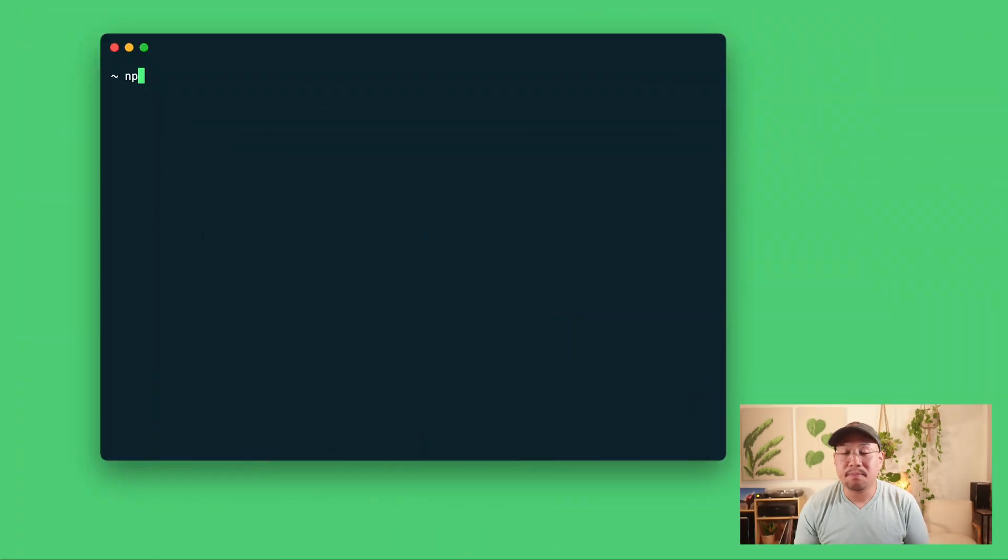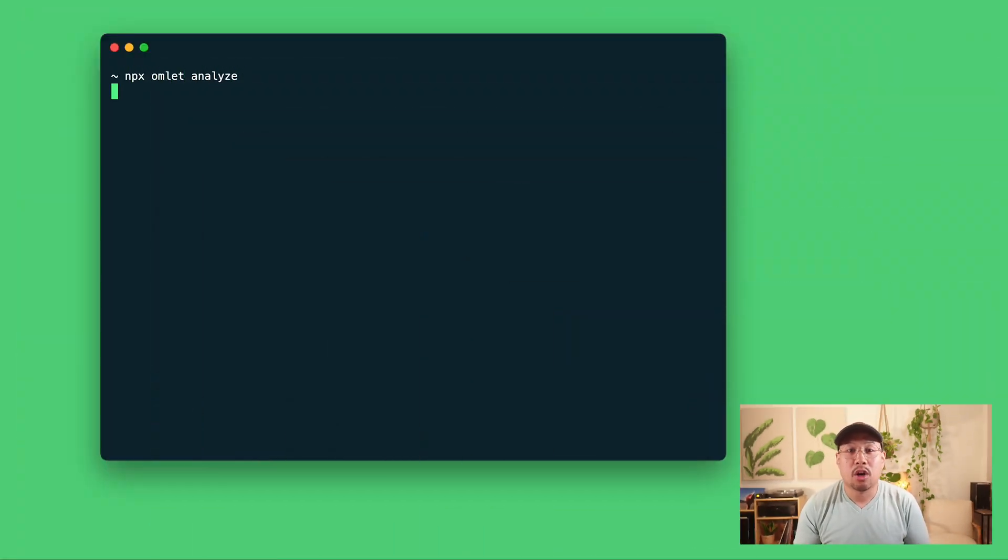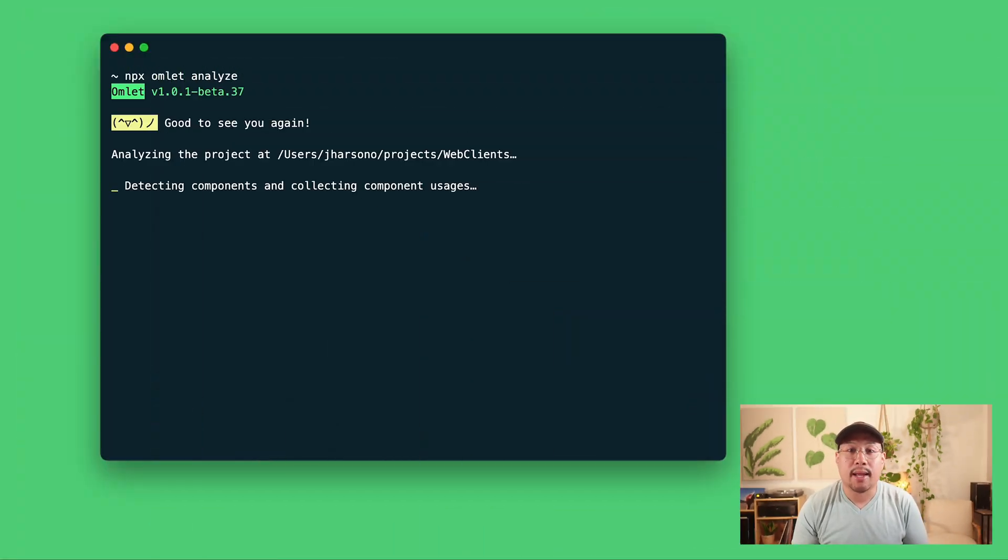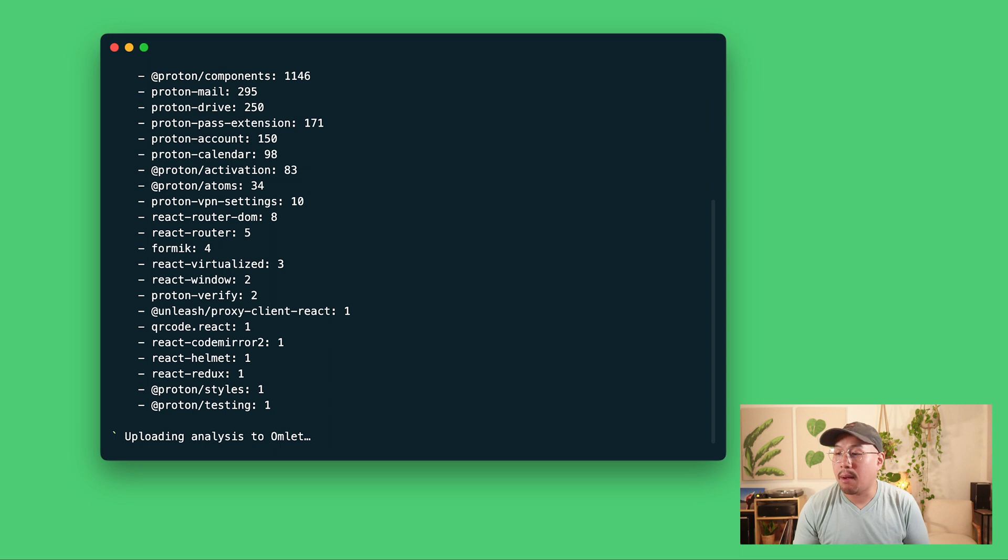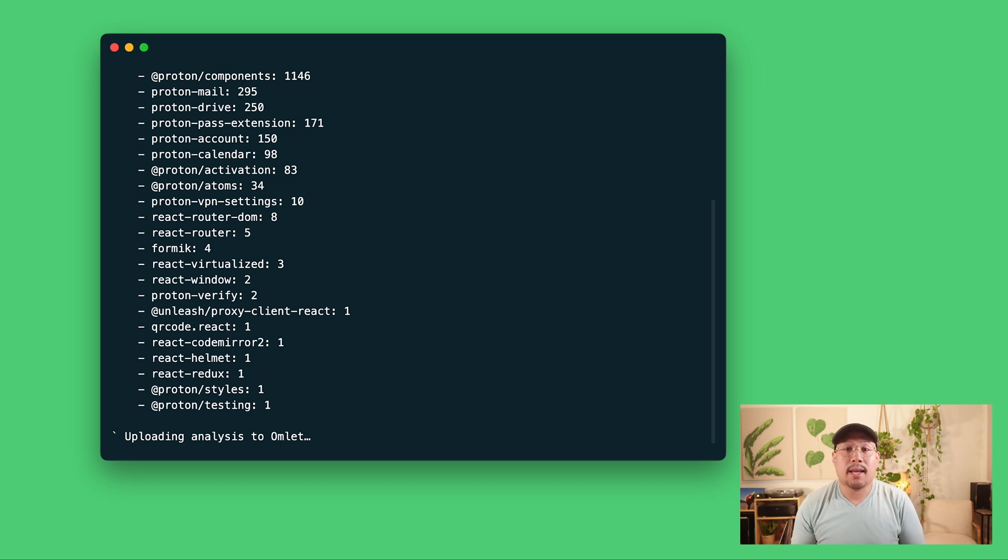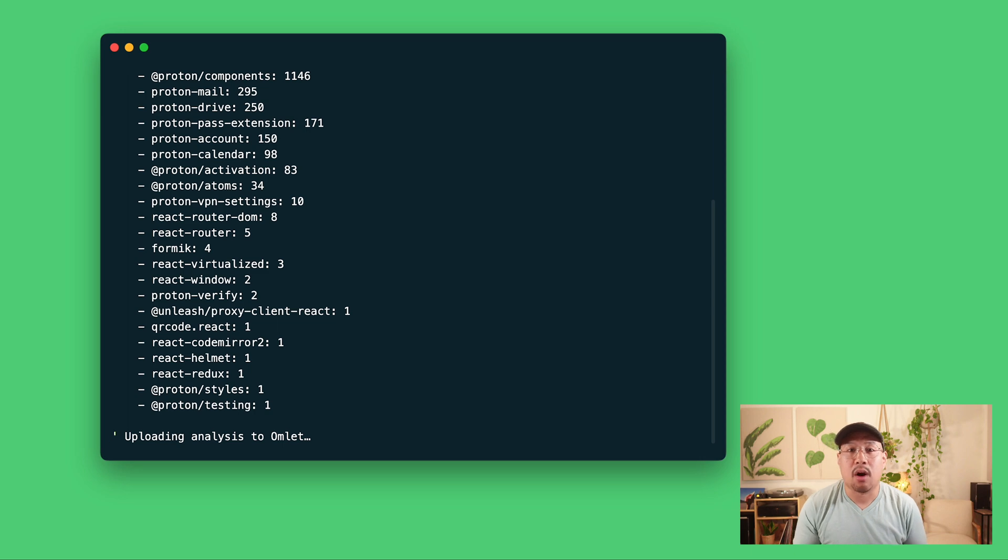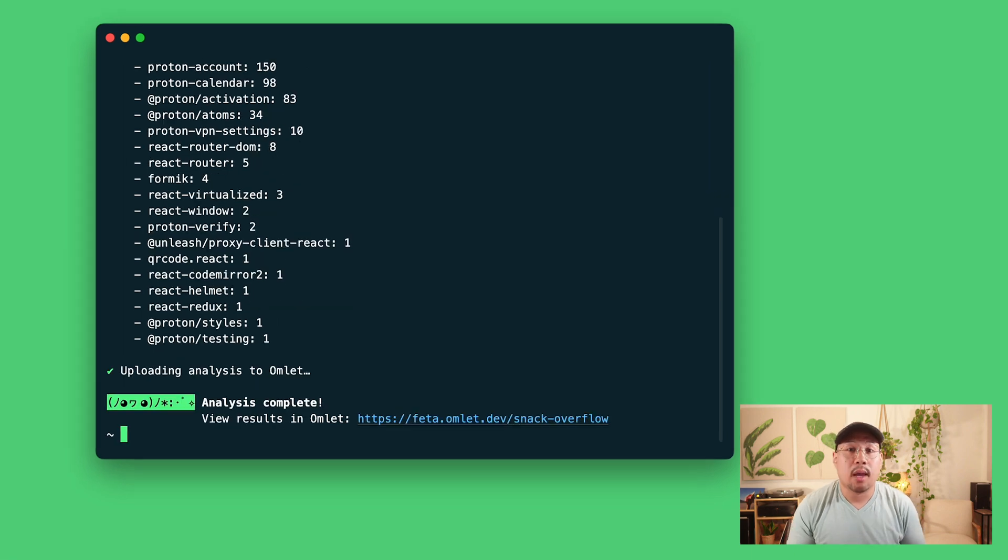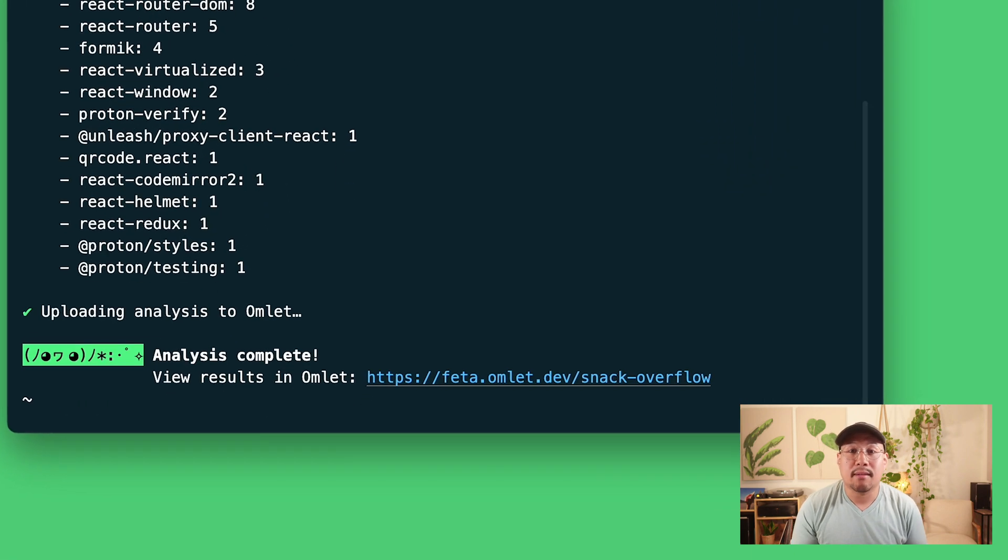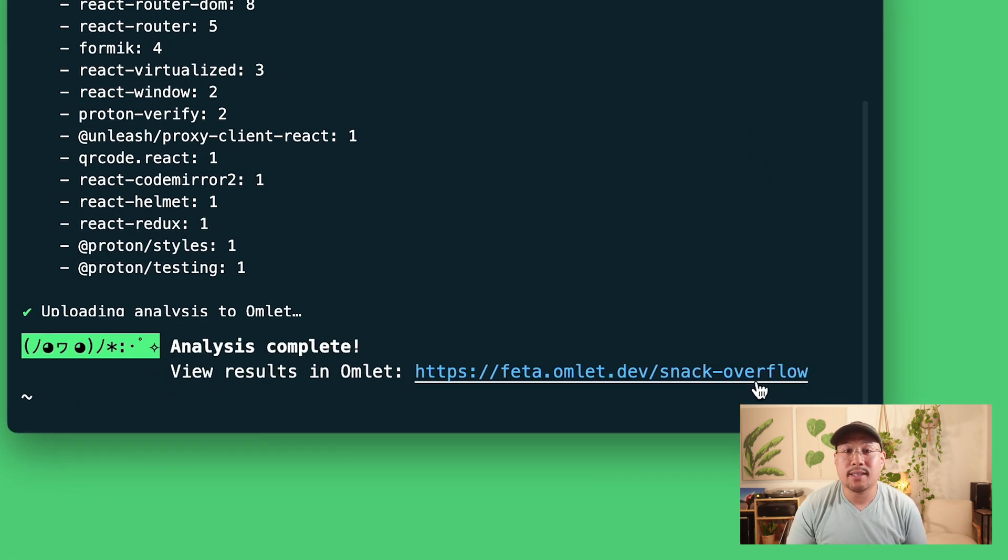All I need to do is run Omlet's command line tool here, and Omlet will parse your code repository and get component and prop usage information. Typically scanning your code base takes several time consuming and manual steps, but Omlet takes care of all that for you. And just like that, it's done and we can take a look at the results here.